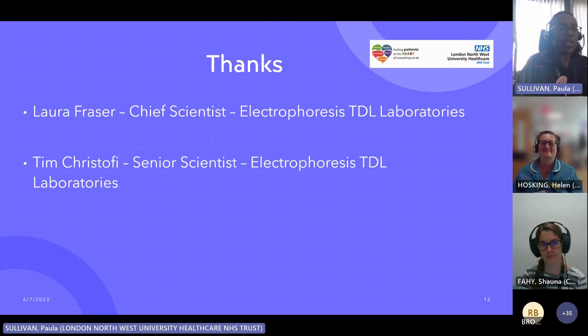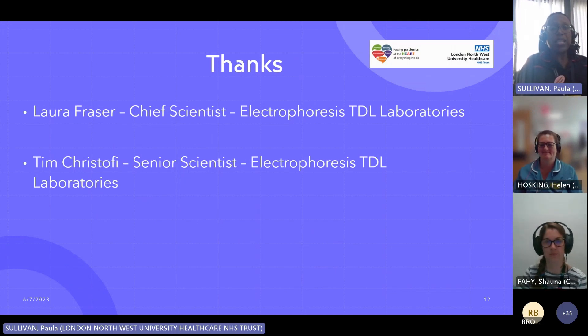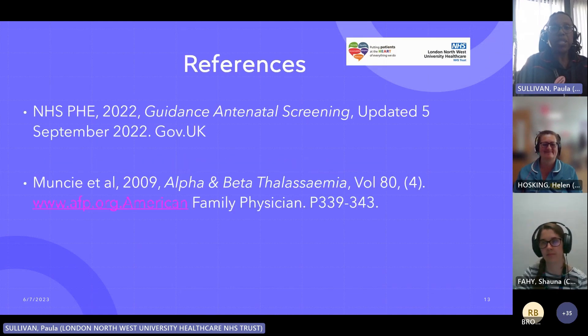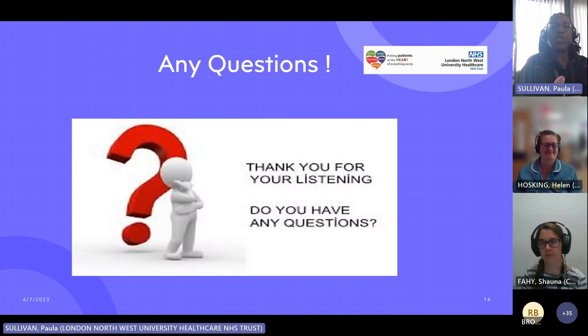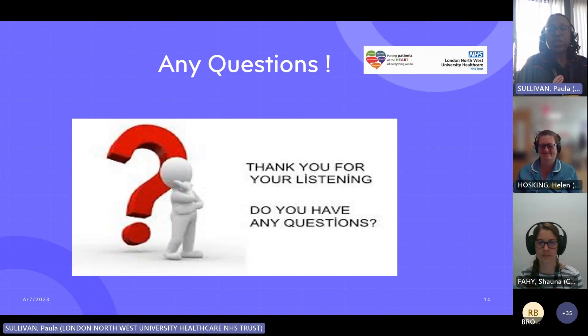I'd just like to say thank you to Laura and Tim for their assistance with this presentation. A couple of references. Any questions?